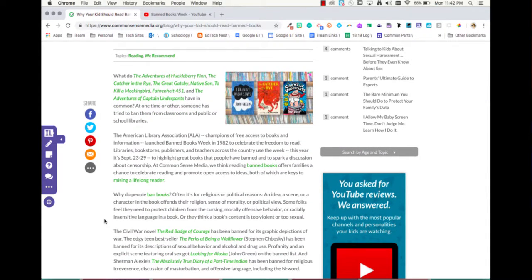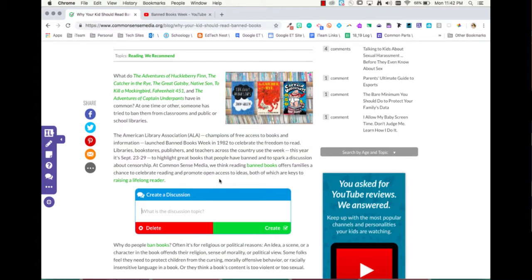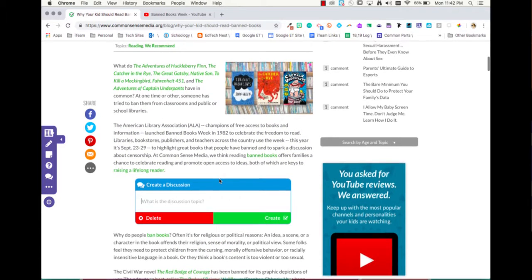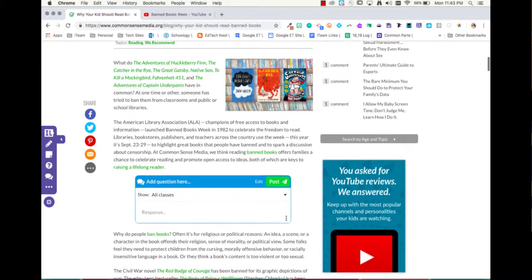Notice you can talk about all these different things, like being a lifelong learner. That looks like maybe something my students should discuss. So I'm going to click on this paragraph and then add a discussion question. Add a question here and create. All done.